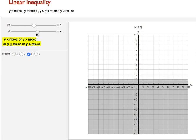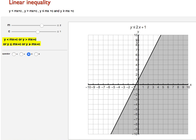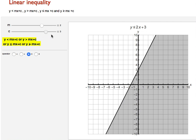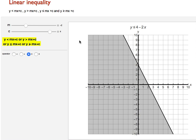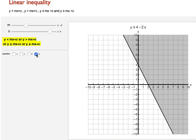You can change the values of c or change the slope value. Now y is less than or equal to 2x plus 1. You can change the value of c and move the slope. Now it is less than or equal to 4 minus 2x. Use this graph to understand how graphing is done for inequalities.